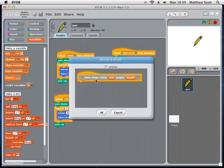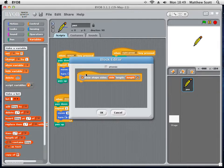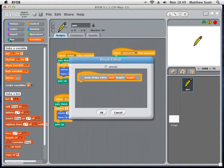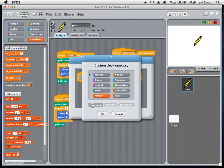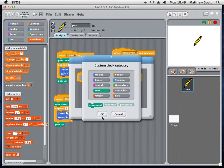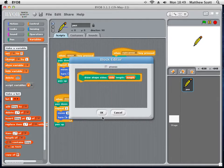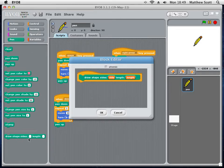I'd also maybe want to change the color of this so it appears in a certain menu. I'd like it to appear in the pen menu because it's a drawing command. I'm going to change this by double-clicking on the orange area there, and then click pen, and then OK. And now when I look in the pen command menu at the bottom, it's draw shape, this number of sides, and this length. Super.